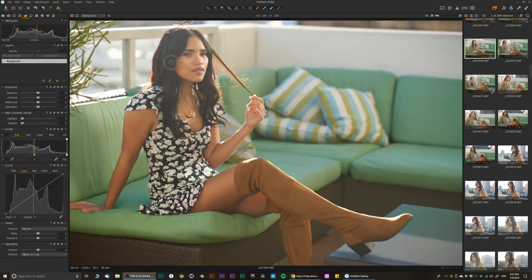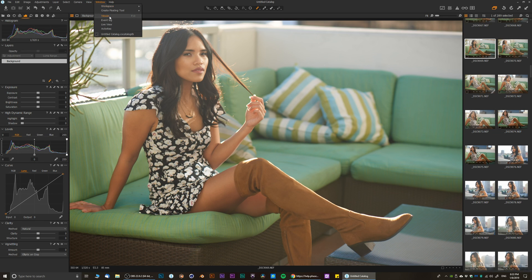In today's video I'm going to show you how to locate and set up a second dual monitor. To begin, we have our working area, and in order to set it up you need to obviously have two screens connected. After that, you go to the Window menu and click on Viewer.